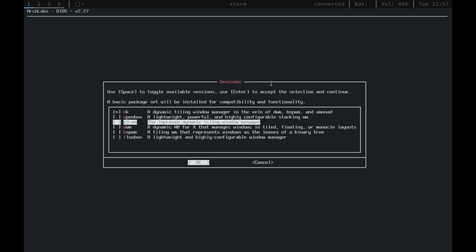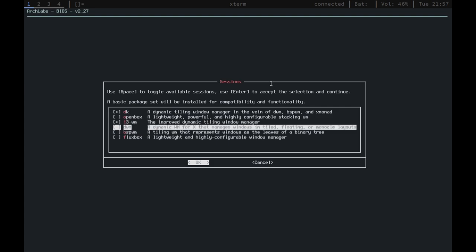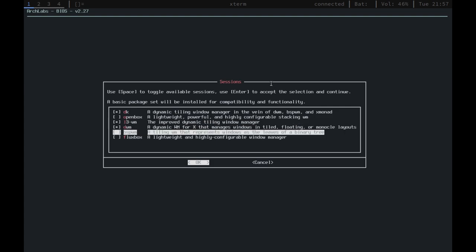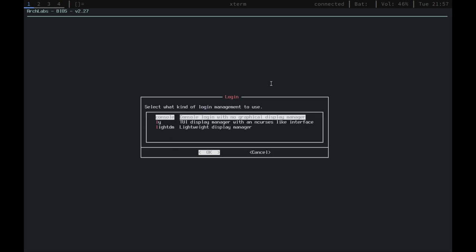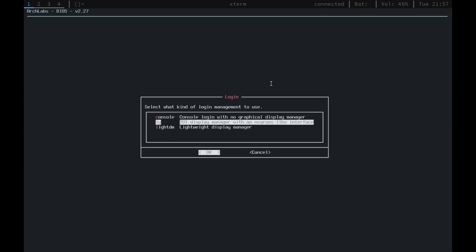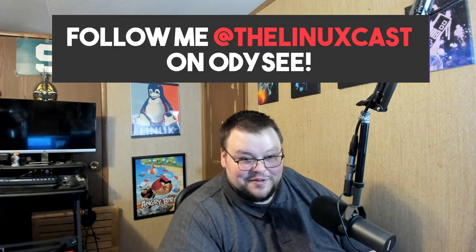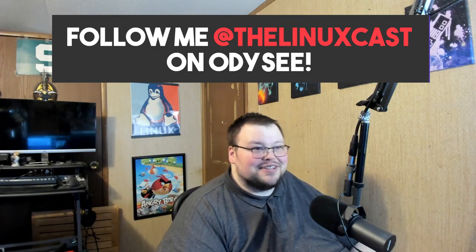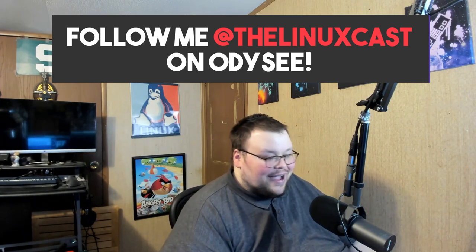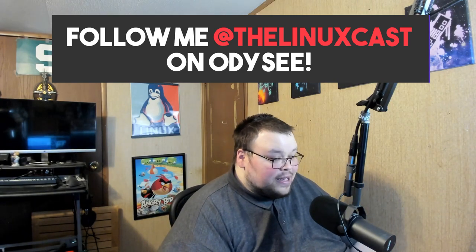So you go through, you select your keyboard and your locale and you create your user and you give it a root password and then you can select between what window managers you want. So they offer DK, which I believe is going to be their default. Usually their defaults are at the top and DK is at the top. They offer DWM, i3, BSPWM and OpenBox. I think those are the ones that they offer. I chose to install several of them because that's just the way that I usually do things because I want to install everything. So I installed several of them and it worked just fine.